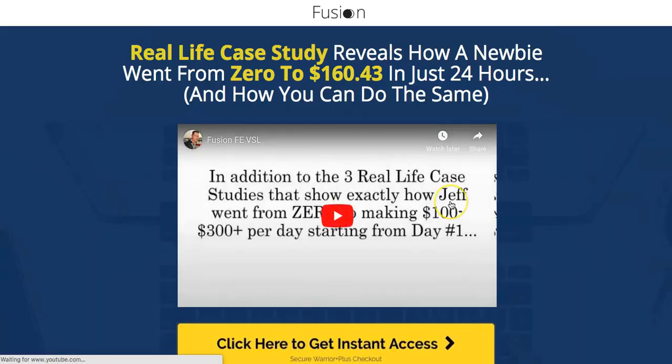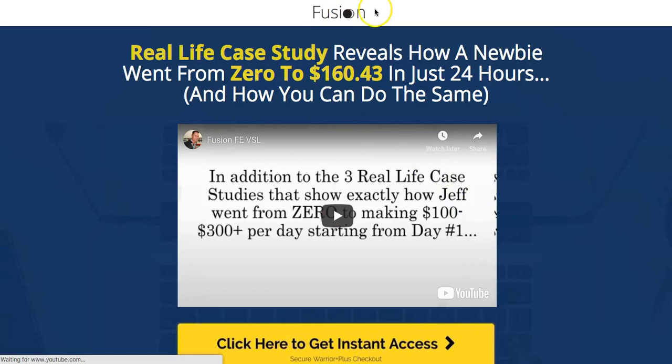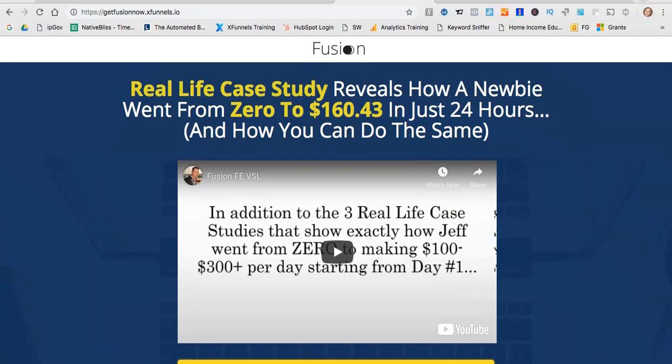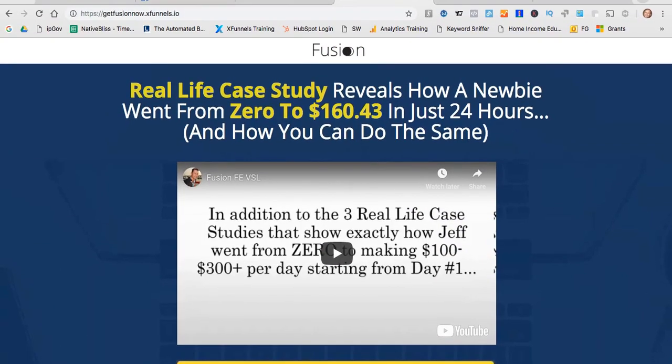This is just a copy of the GetFusionNow page, and there you go. So this shows what it looks like. And if I show you the domain there, you can see it's the XFunnels domain name.